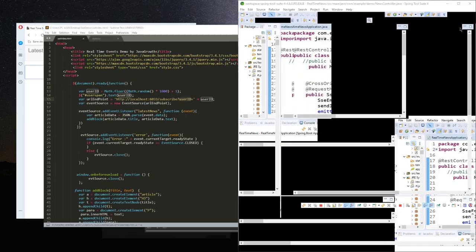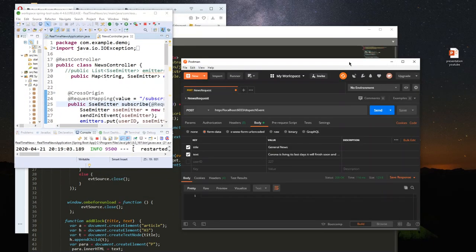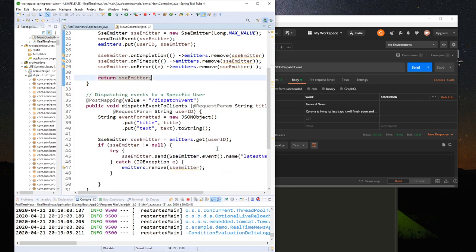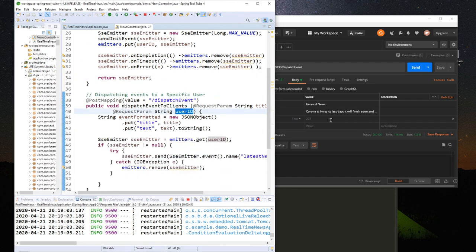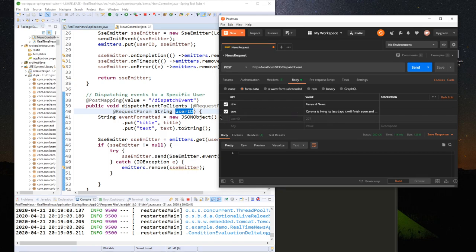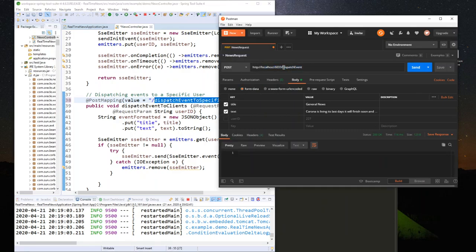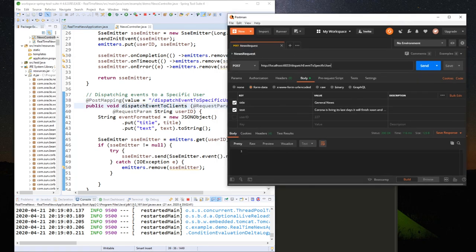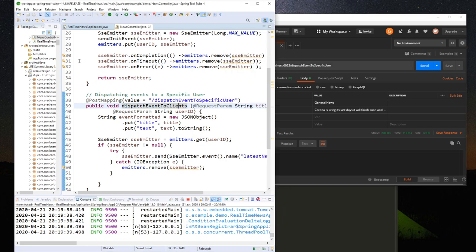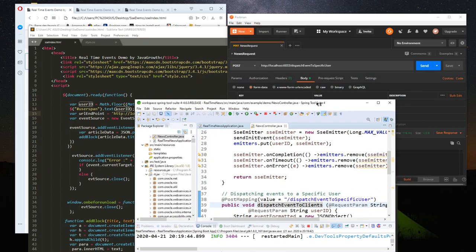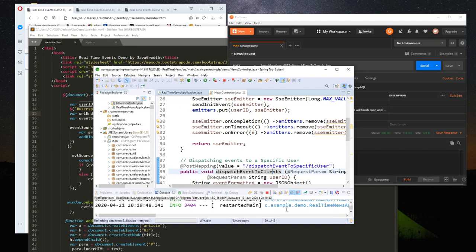Now I will update my Postman request because I added a request param for userId to the dispatch endpoint. I'll update the request, save it, and restart my application. My application is now started.